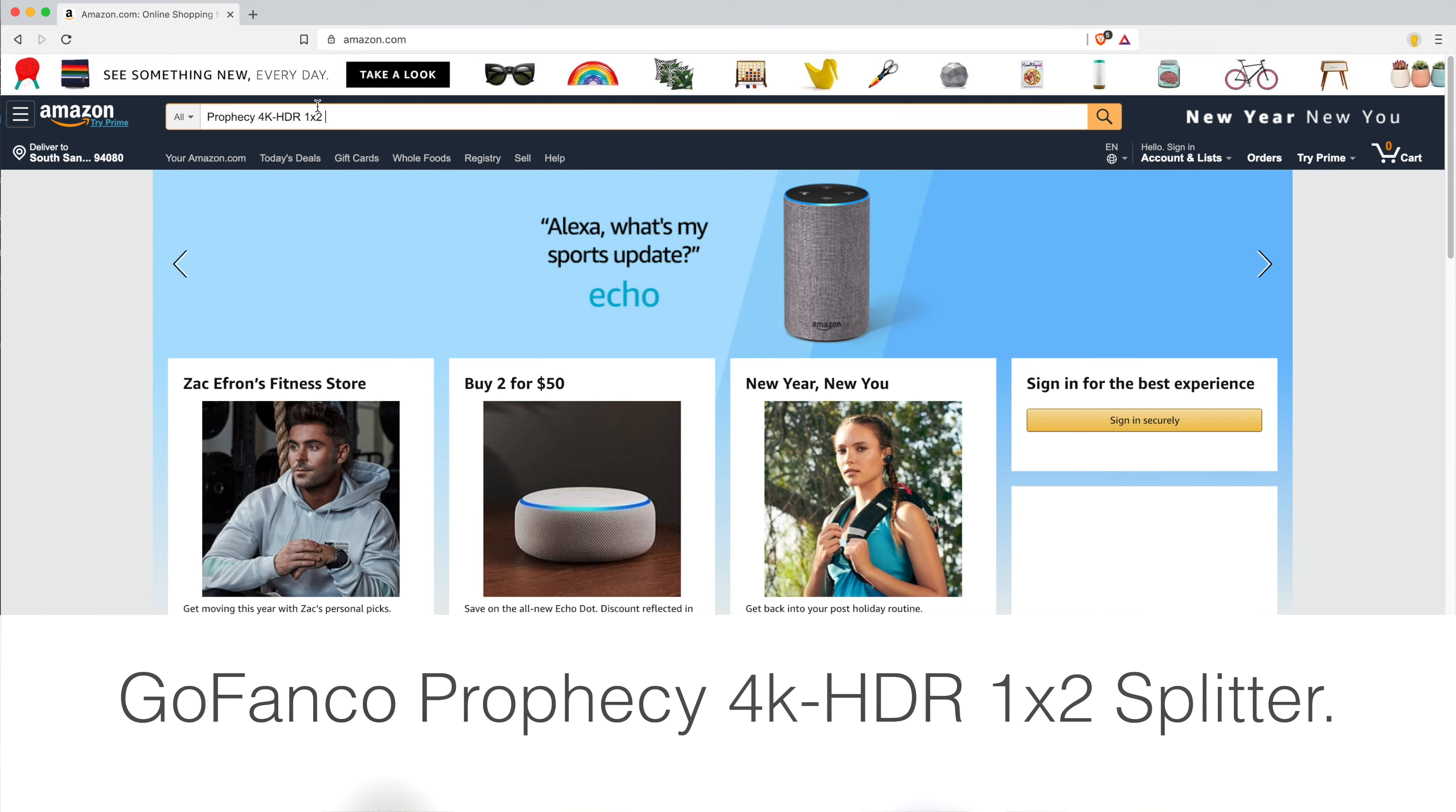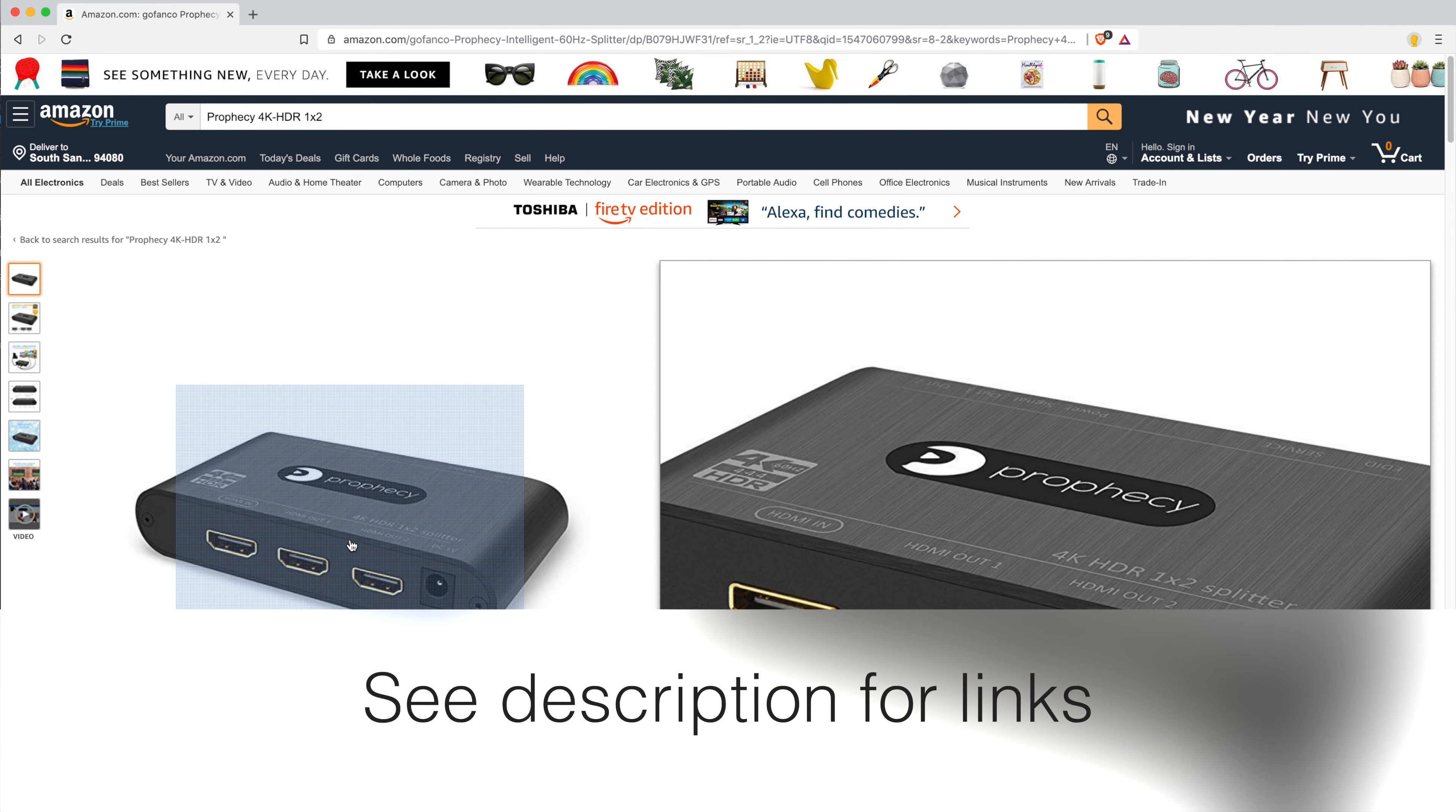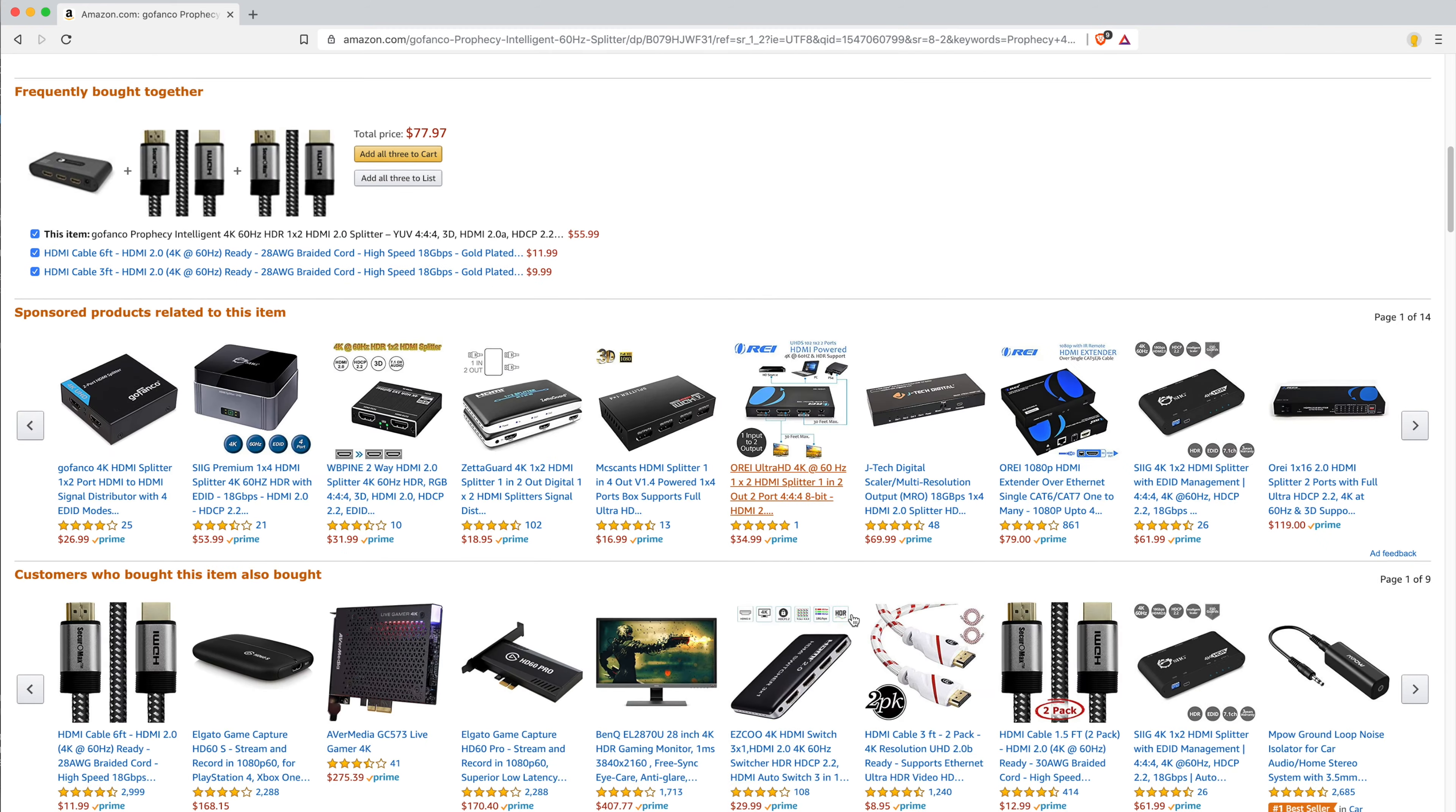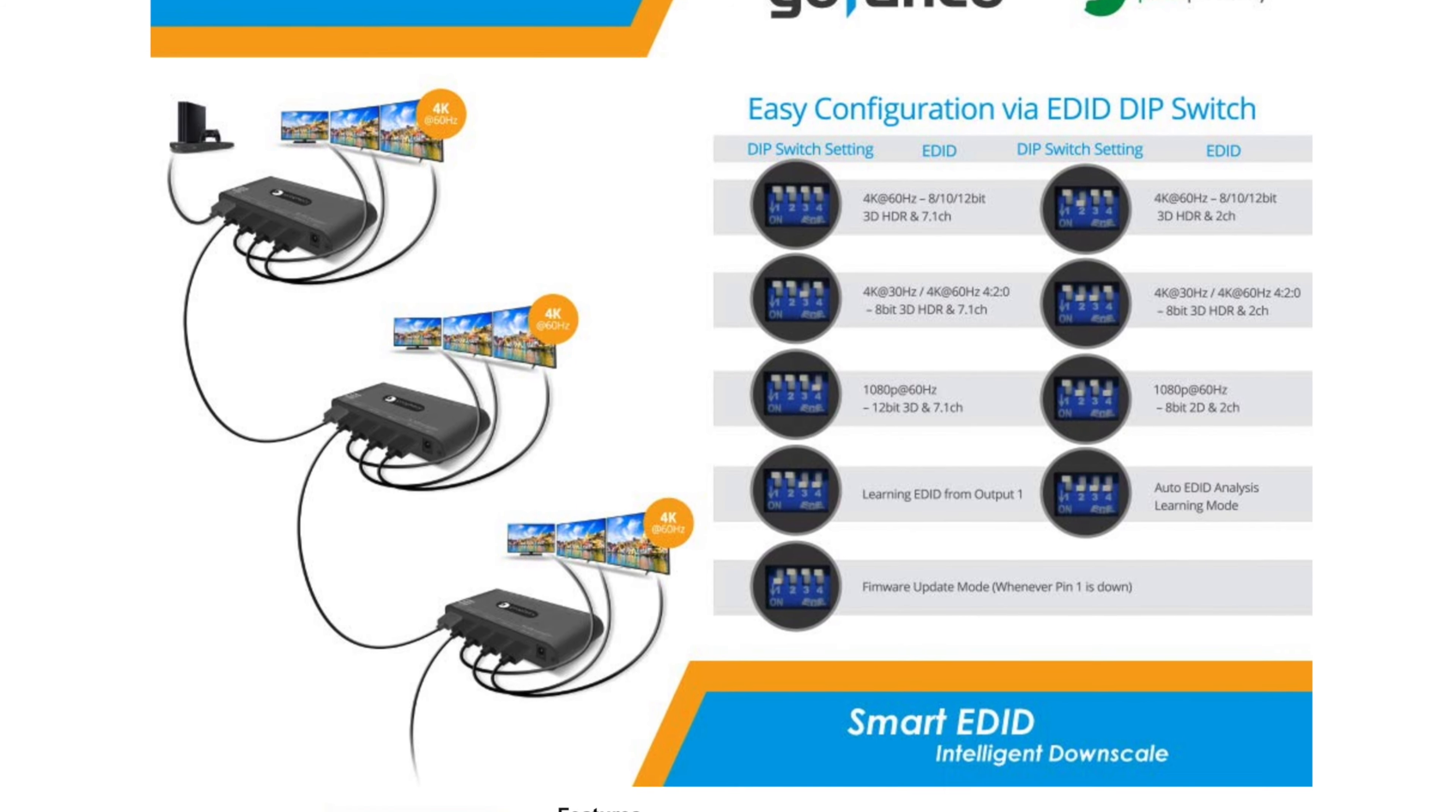I purchased a GoFranco Prophecy 4K HDR 1x2 Splitter. It splits one source device to two displays up to 4K at 60Hz. It's compliant with HDMI 2.0a, HDCP 2.2, and 1.4 with 18Gbps bandwidth. It also has intelligent downscaling that detects and configures the video resolution automatically according to the capabilities of each connected monitor.